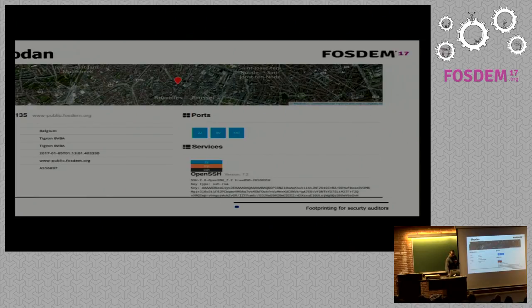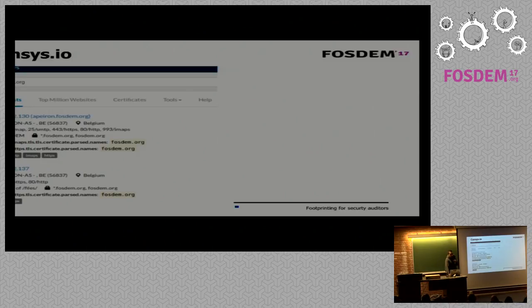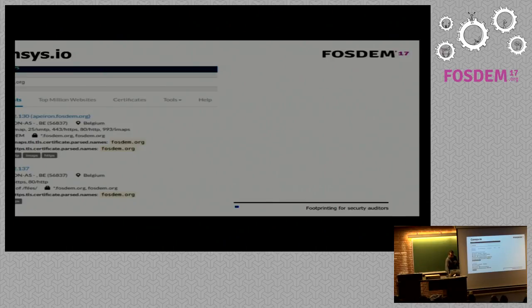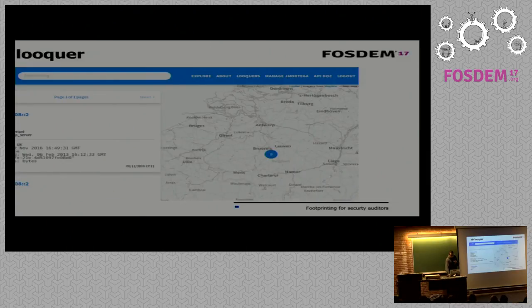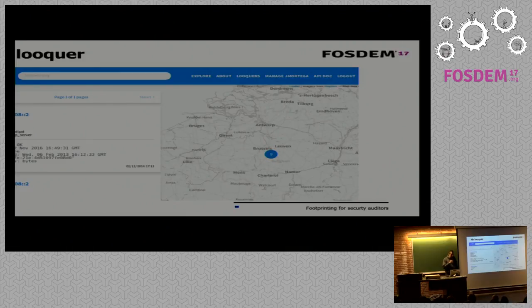We also have Shodan, which is a very useful tool for obtaining a first view of what a server has — the ports and services that are open. There are other tools like Censys, which also provides detailed information about a specific server, including the certificates, the location of the server, and so on. Another tool oriented to this task is Mr. Looker, which has the particularity that you can search in the IPv6 address space and get information from IPv6 addresses.